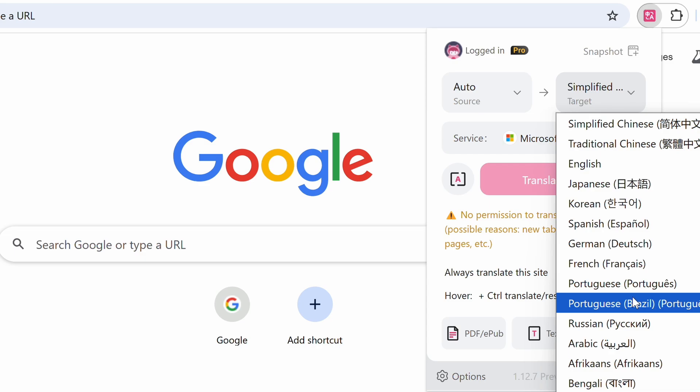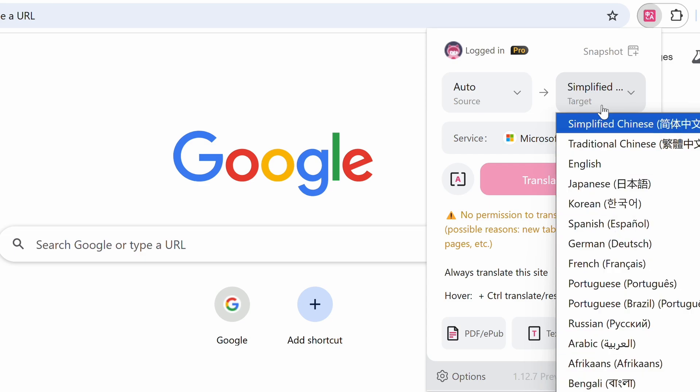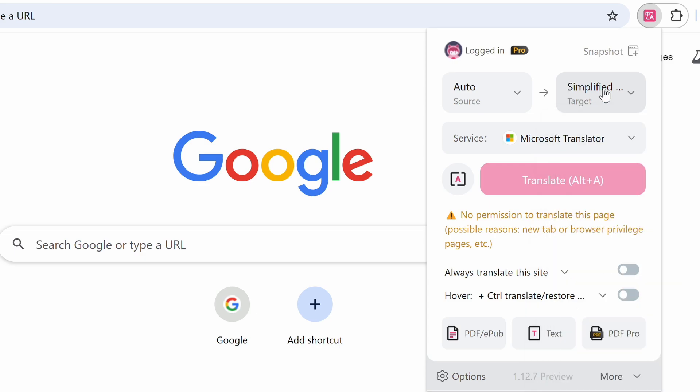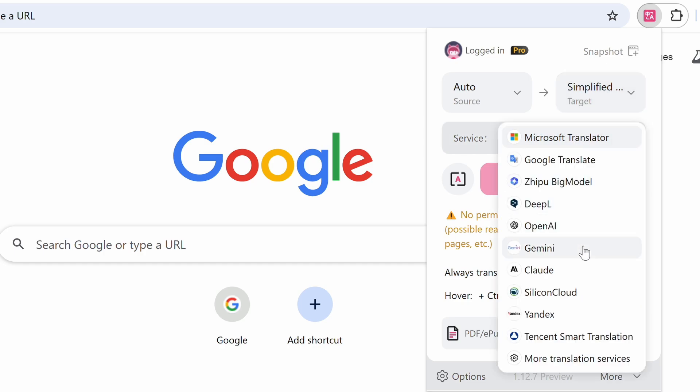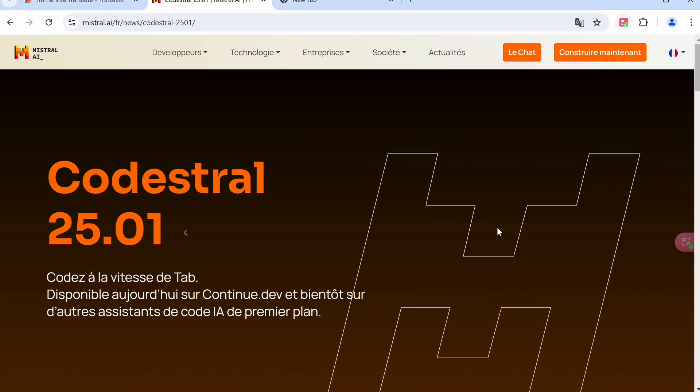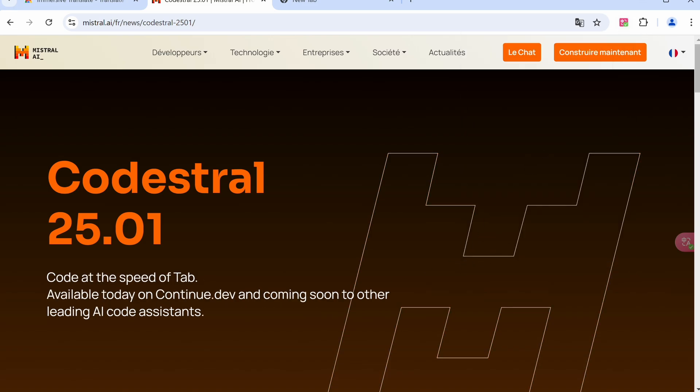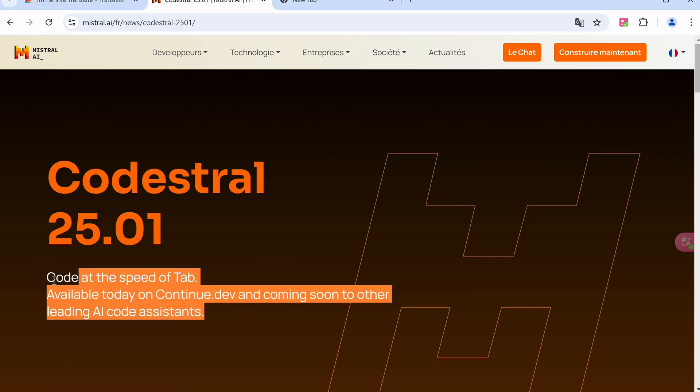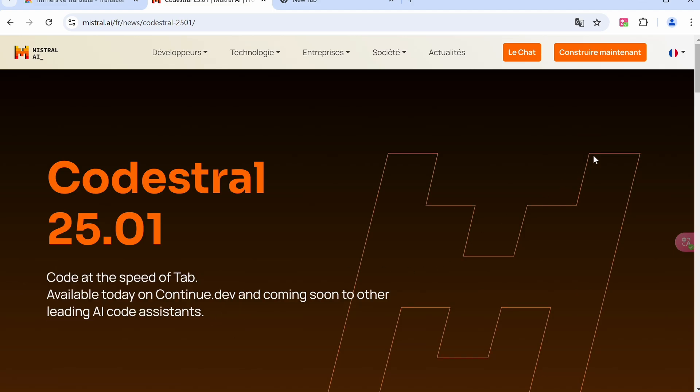You can then also select the service you want to use to translate the stuff, like Microsoft Translator, Google Translate, DeepL, OpenAI, Gemini, Claude, or anything like that. Once you have selected the stuff, you can just hit the translate button and it will get the page translated. You can see that here it translated this French blog post from Mistral AI pretty well, which is pretty amazing.